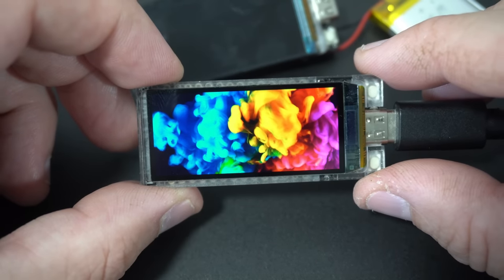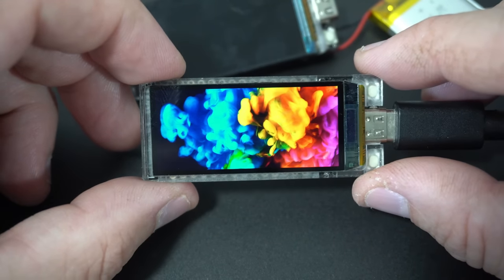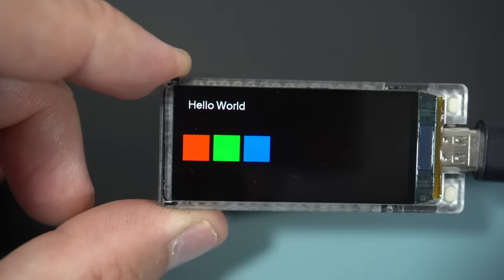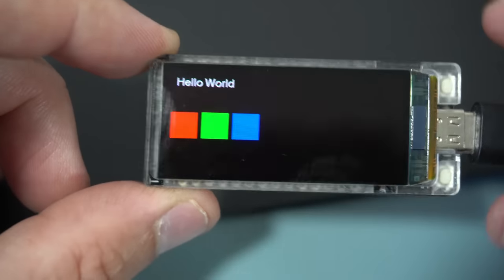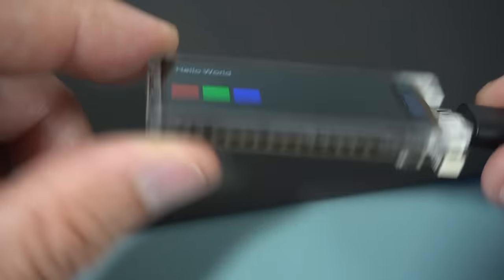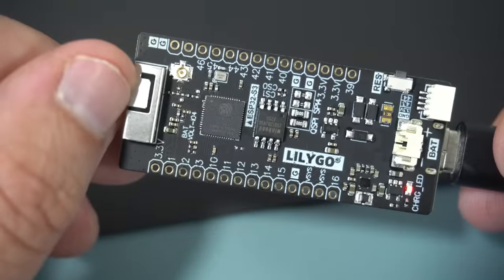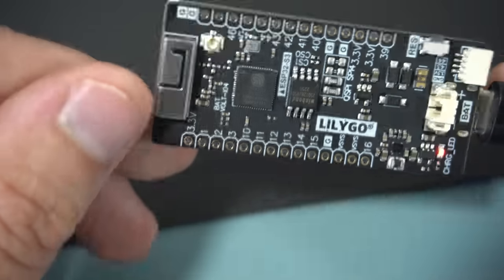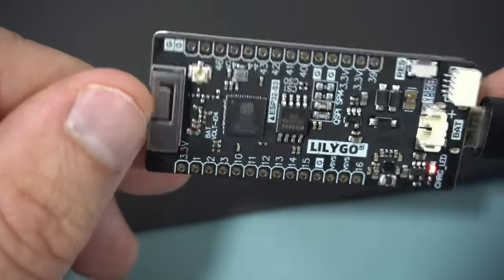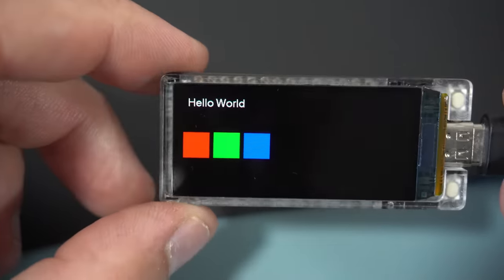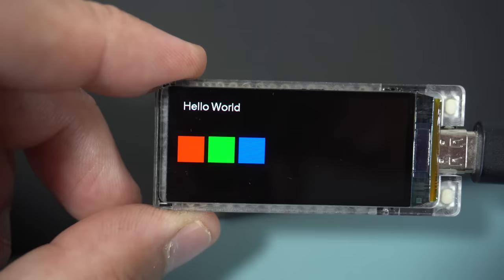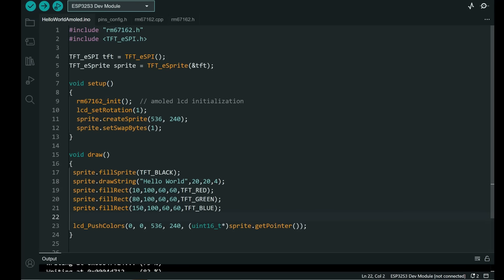But to better understand how this works I prepared for you a hello world simple example. Which will draw hello world label on screen and it will draw three rectangles red green and blue.